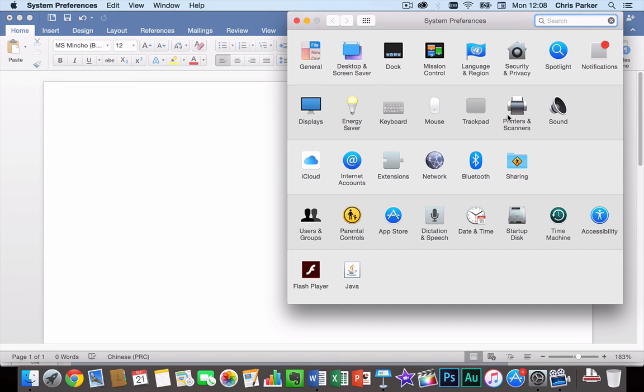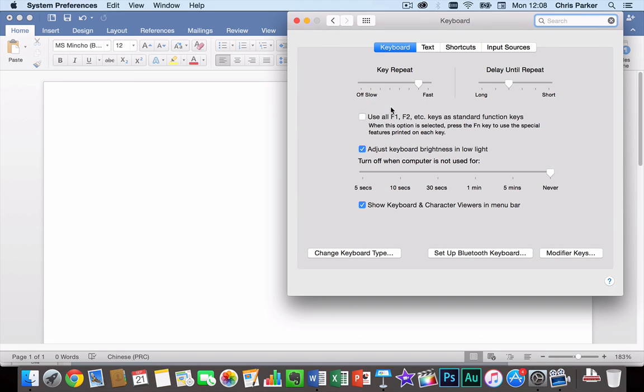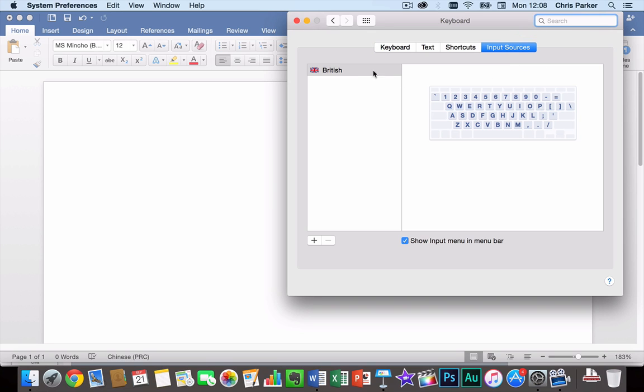Then you click on Keyboard and then Input Sources. So at the moment you can see I've only got one keyboard which is an English, actually British keyboard.